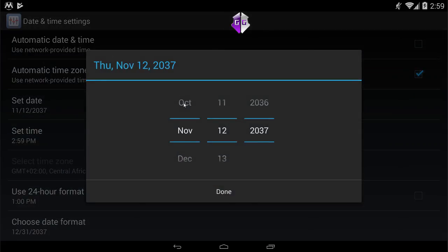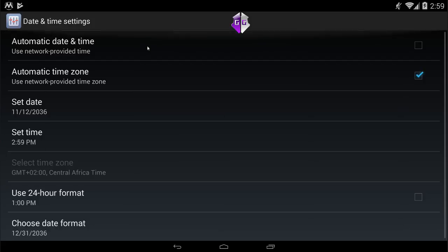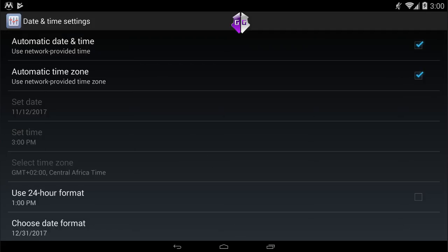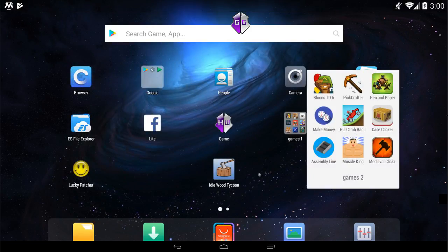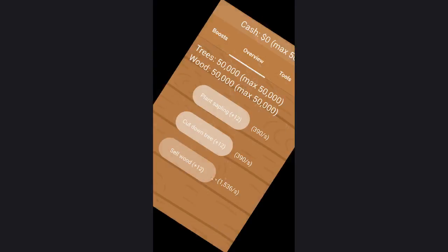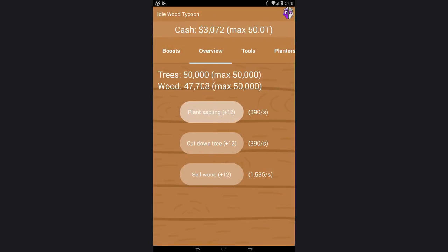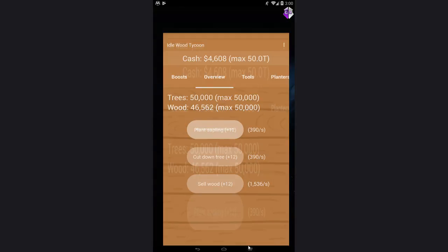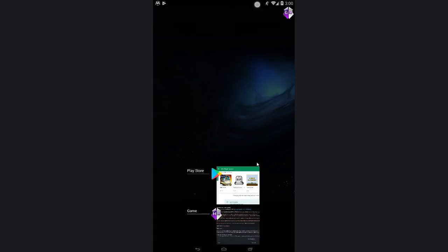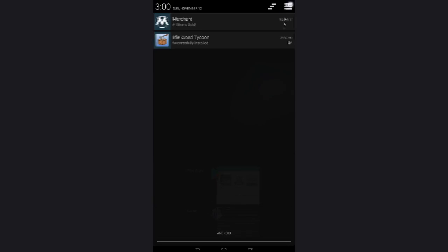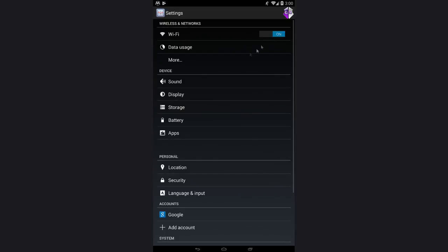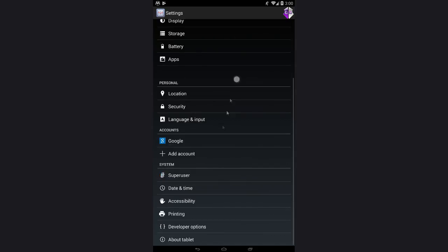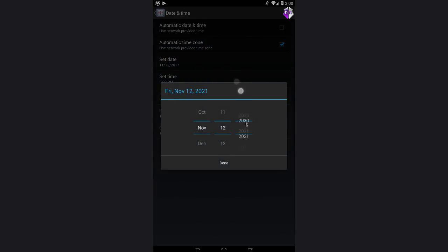When you run out of years like me here, you can turn on automatic date and time, go again to game, load it, go to the settings again and now we can choose our date again.